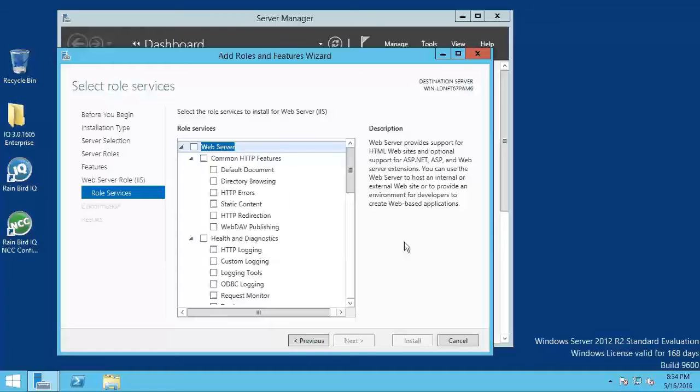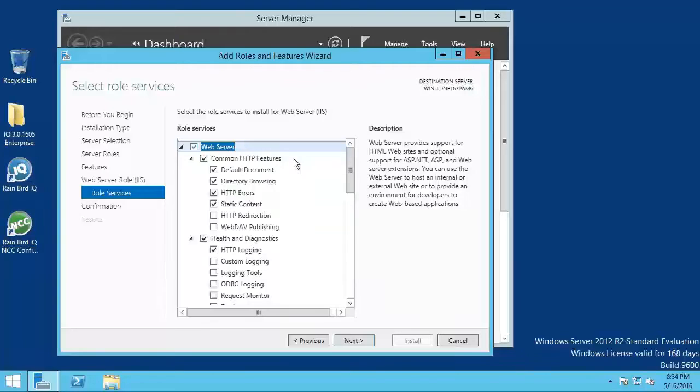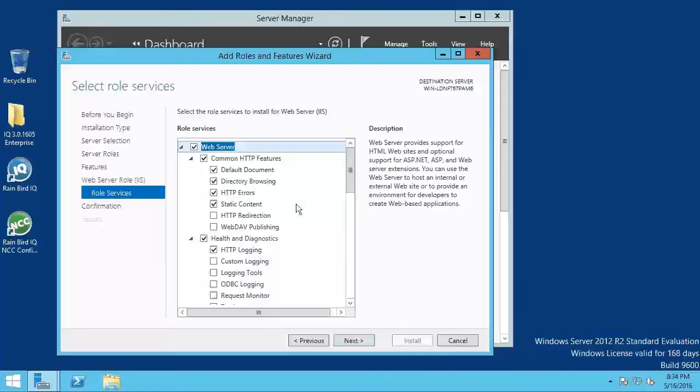Expand web server in the menu tree and check all the boxes as indicated. Under common HTTP features, select default document, directory browsing, HTTP errors, and static content.